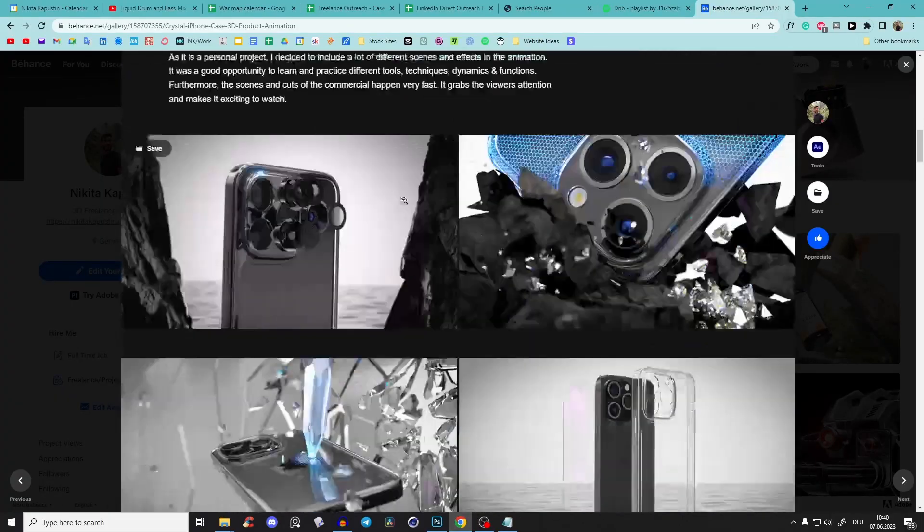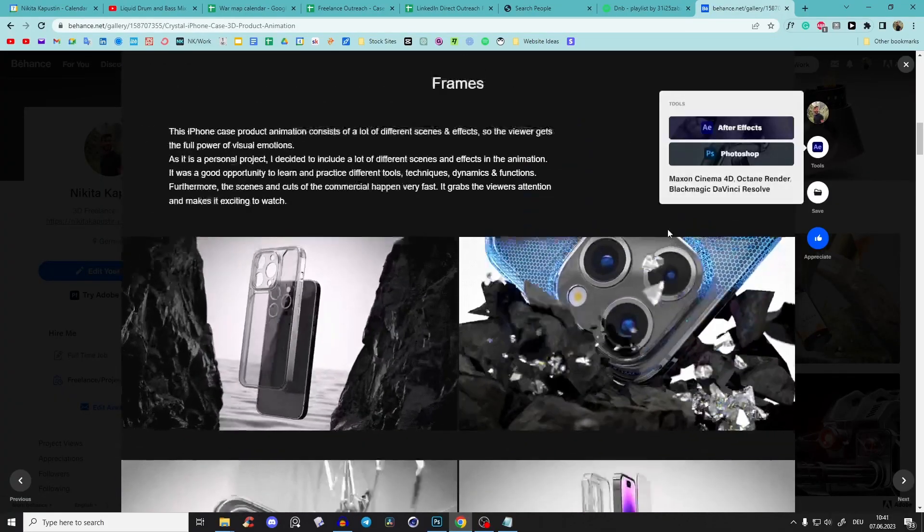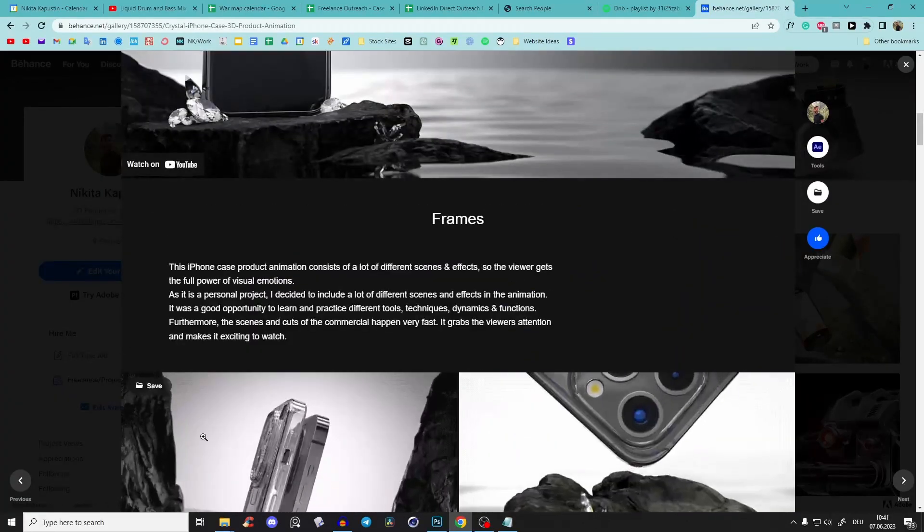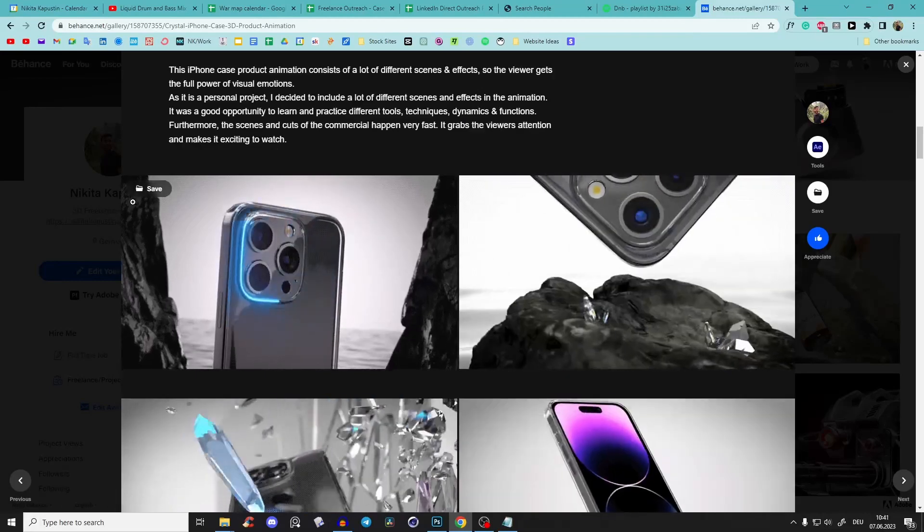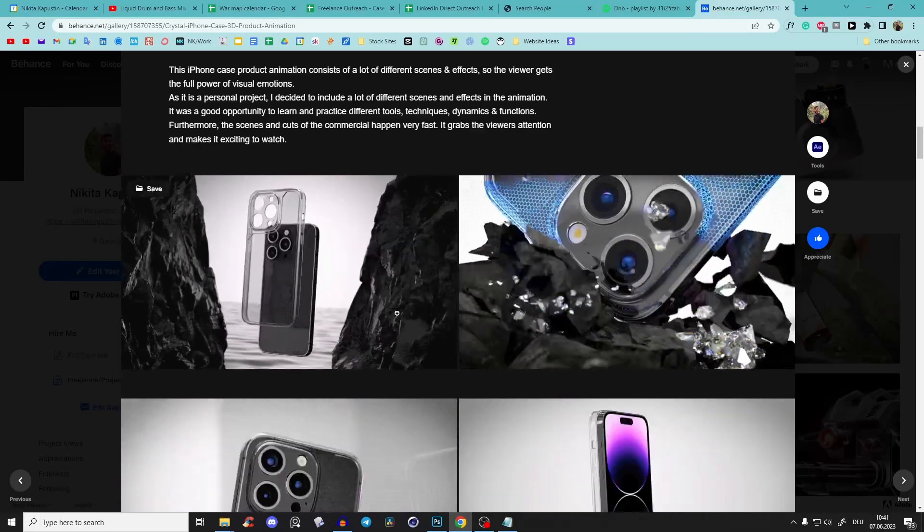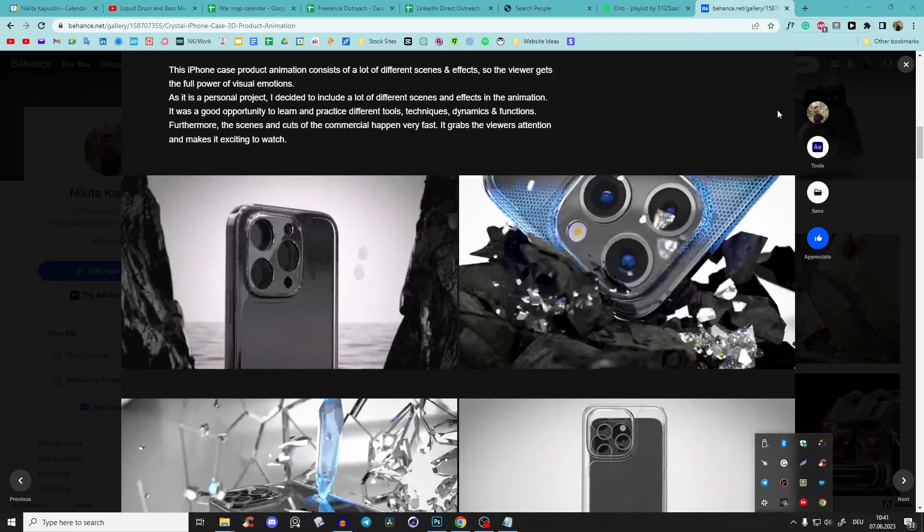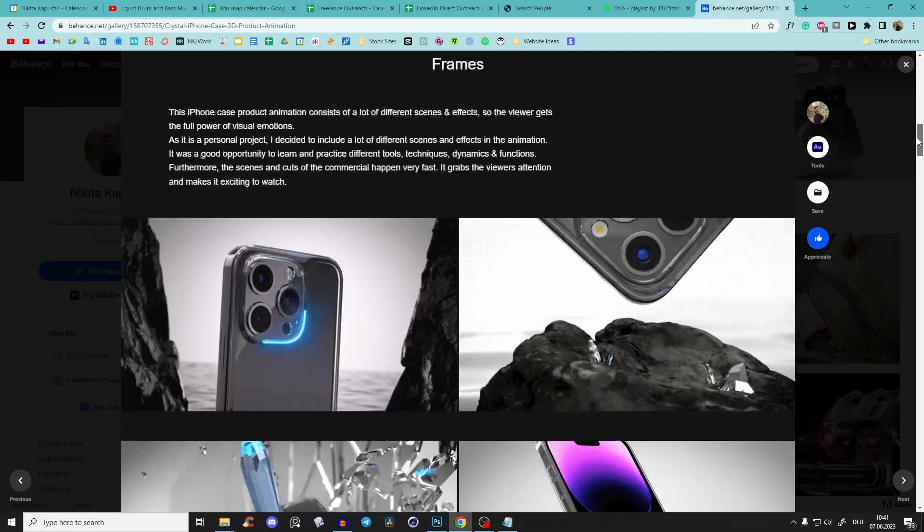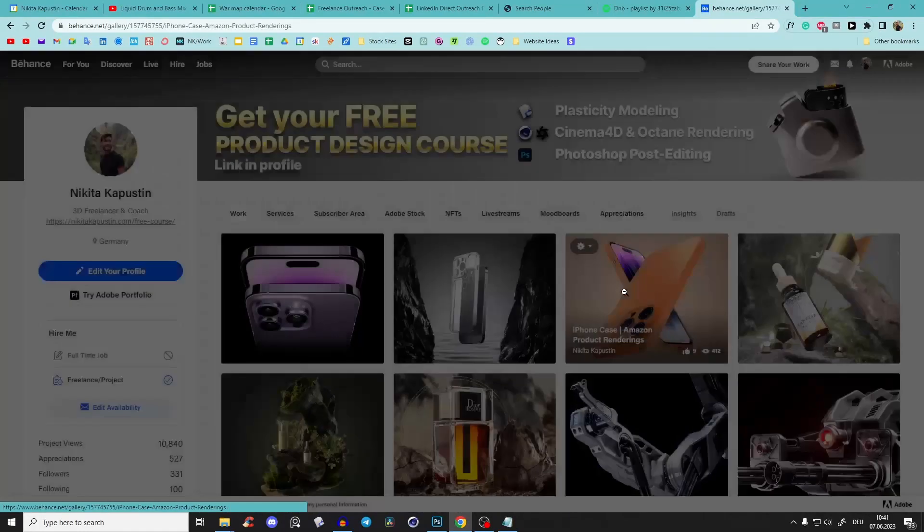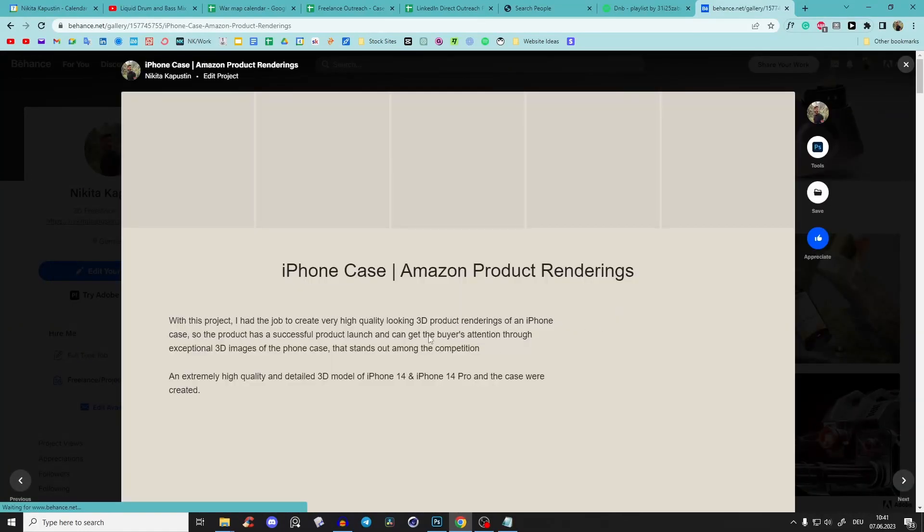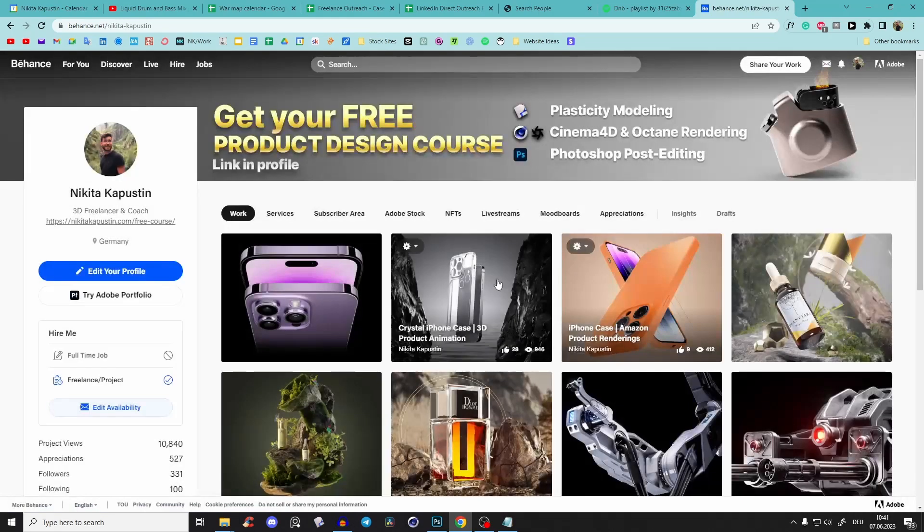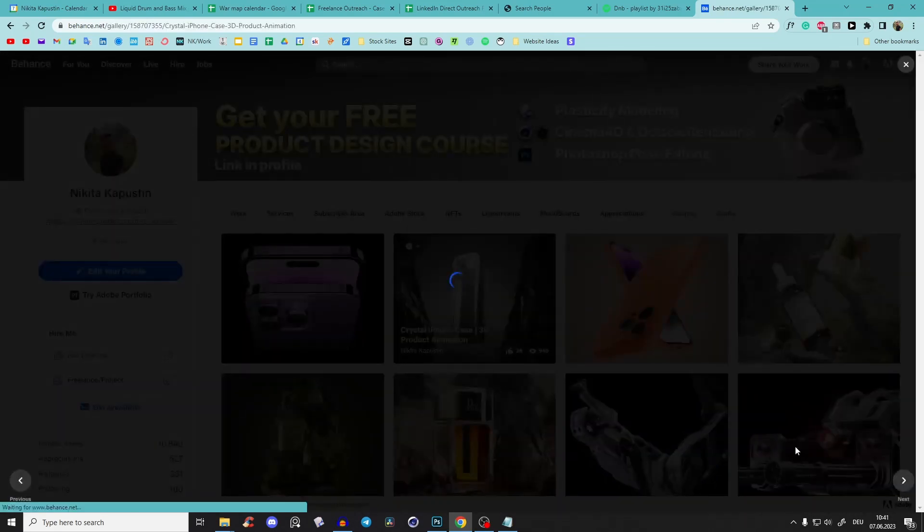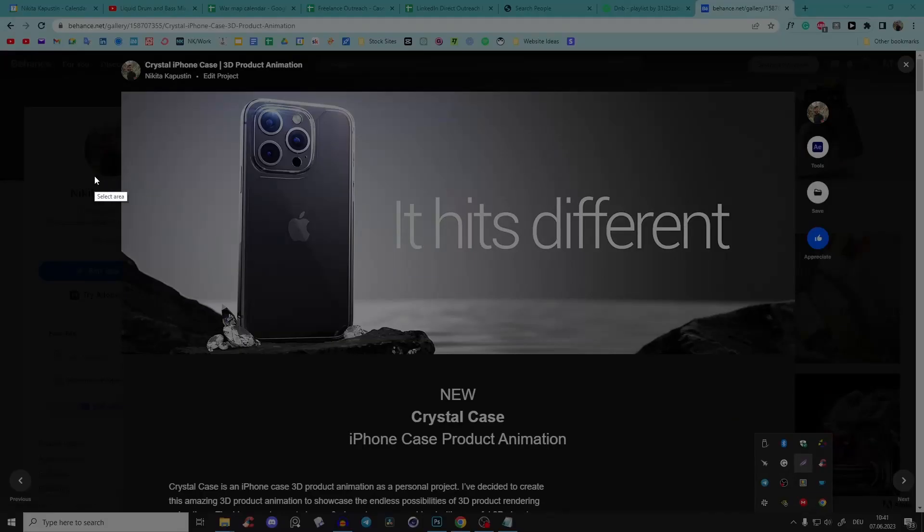But the thing is, it's important for this kind of work - you can put it on your website or Behance. In this Behance example, you see this preview. If you click on any random project, you see you have this preview window here.